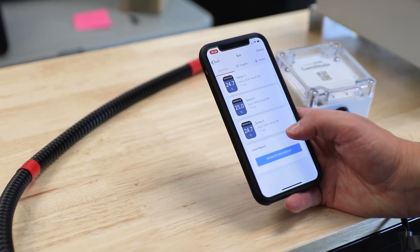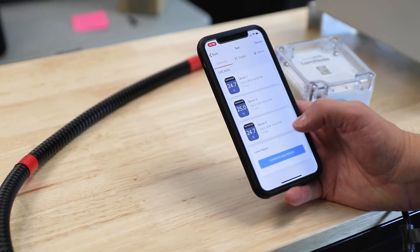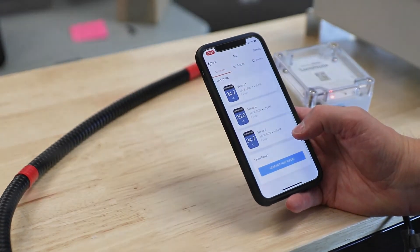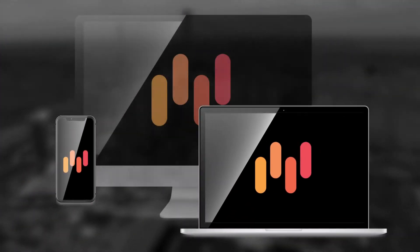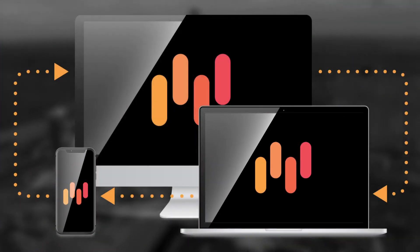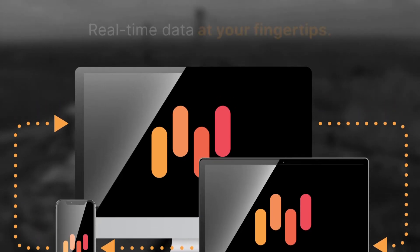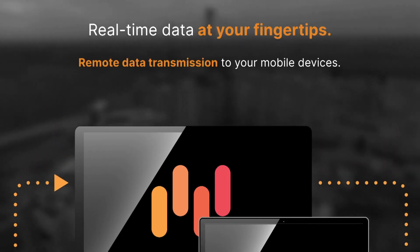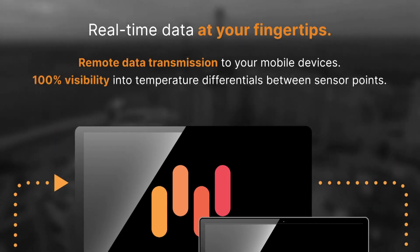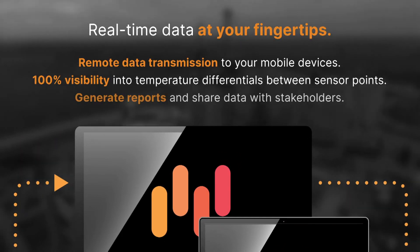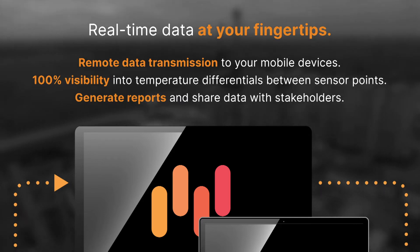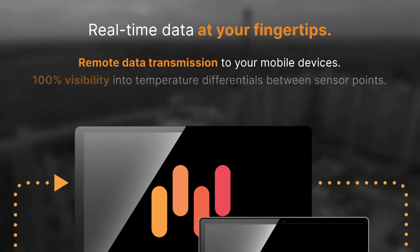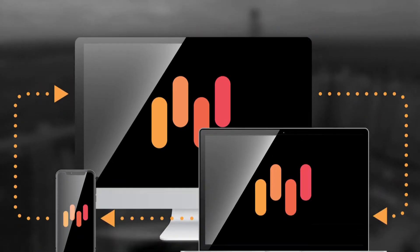Through the power of the cloud, Lumicon data is automatically synced across all of your devices, so you can get real-time insights at the touch of a button. What's more is that you also gain 100% visibility into the temperature differentials between your sensor points.